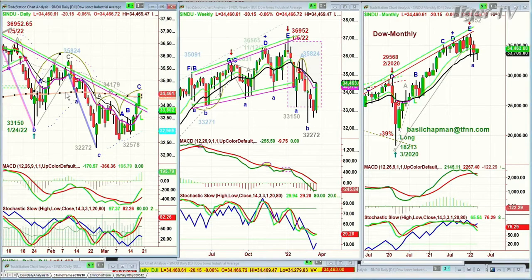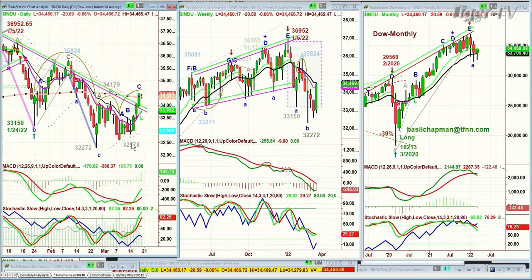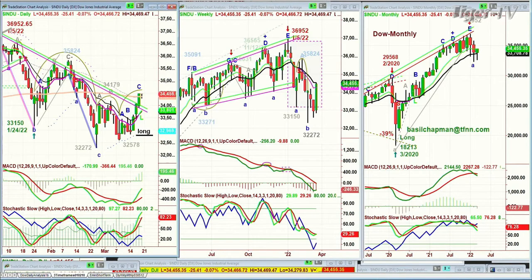The low today was 34,279 — it went under the 200-period moving average and now it's nicely above it; we're only down 14 points. The reason we've been long — we're long from before the opening, and that was four days ago. What's really important about this is that we've seen an upgrade to a buy mode.